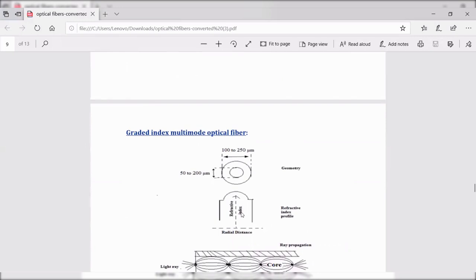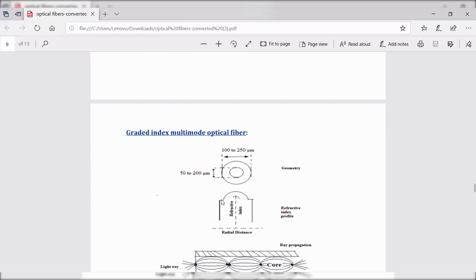In the graded index fiber, the core has concentric layers of refractive index. The core has a higher refractive index at the center, and as you move away from the center, the refractive index of the core decreases. The cladding refractive index, however, remains uniform.